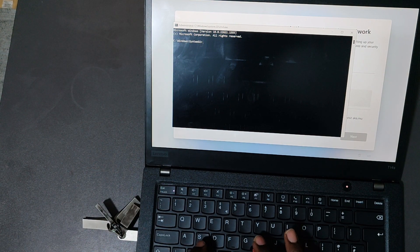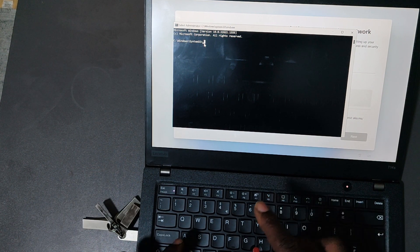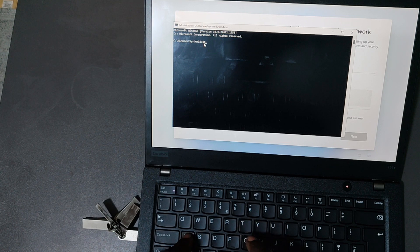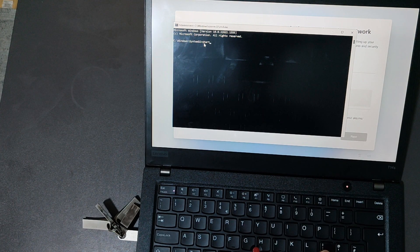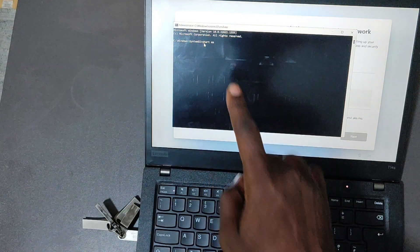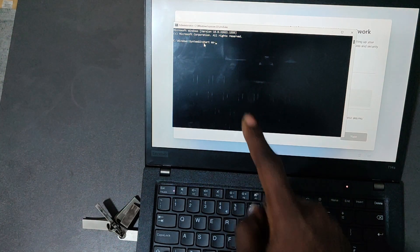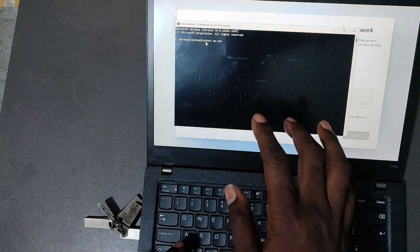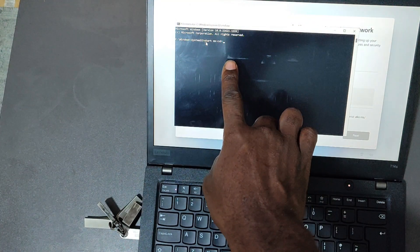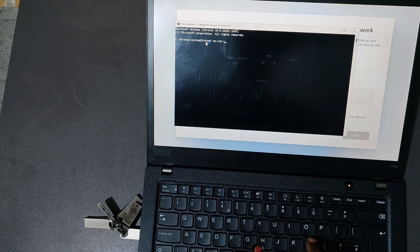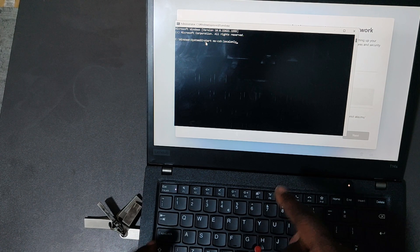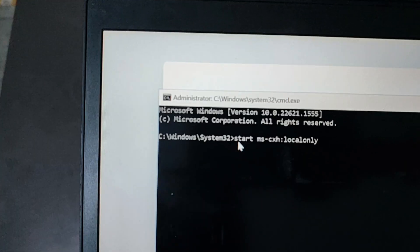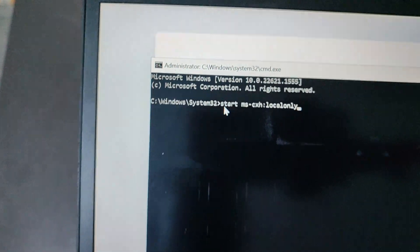Start, right there, and then leave a space, then ms like that, and then you put a dash, then you write cxh, then you put semicolon there, then you put localonly. Let me just zoom in the command so let's see. I'll put the command in the comment section so that you can use it. So this is what you do, and then once you've confirmed the right one, click on enter.